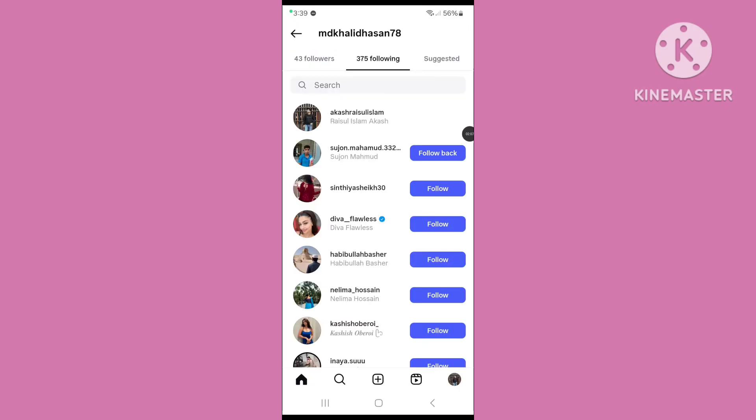You can follow these two steps to fix Instagram following list no result problem. If this video is helpful for you, please subscribe to our channel and like this video.